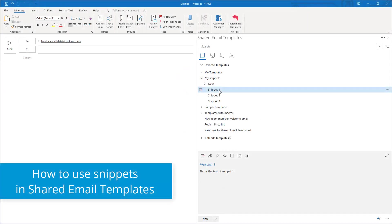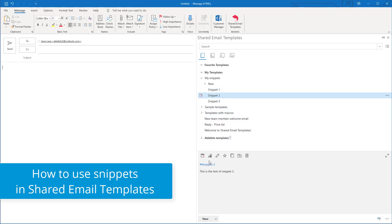Hi guys! In this video I will show you how you can use snippets in shared email templates. We added this feature to the beta 3 version of our add-in.